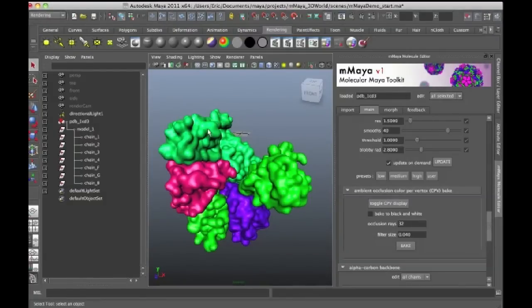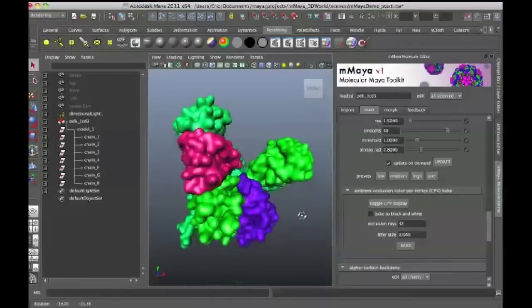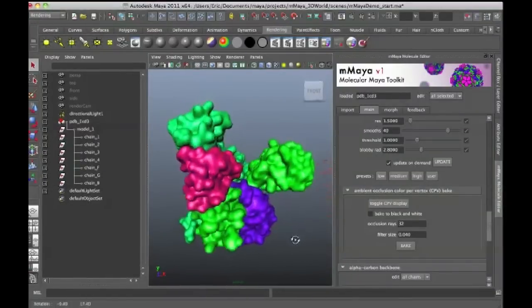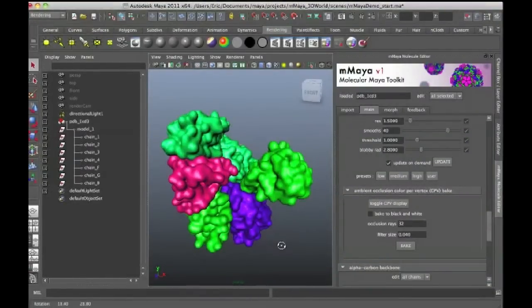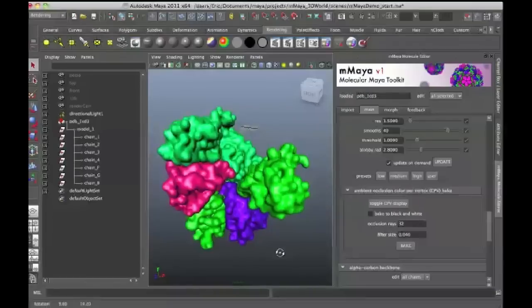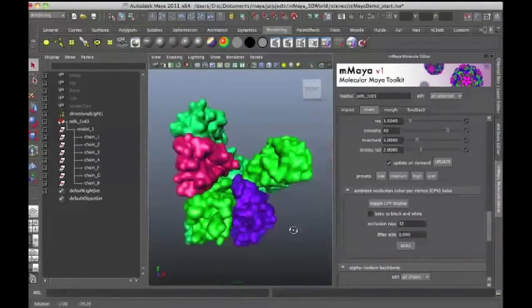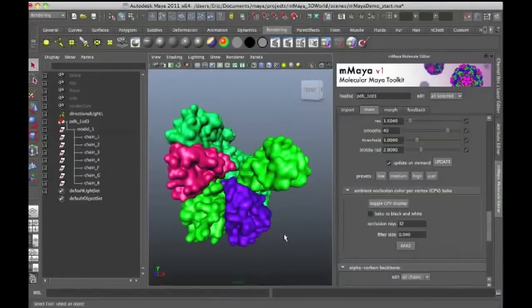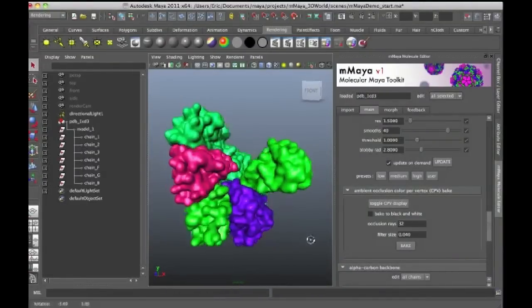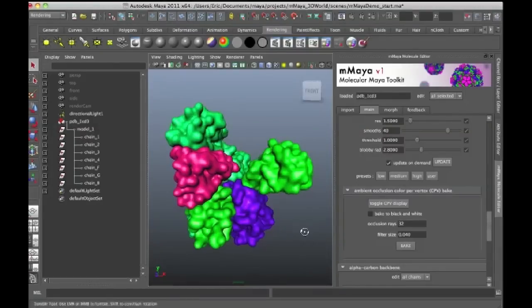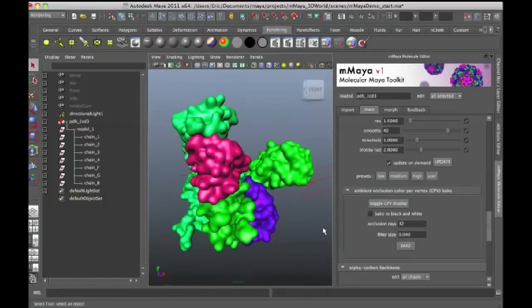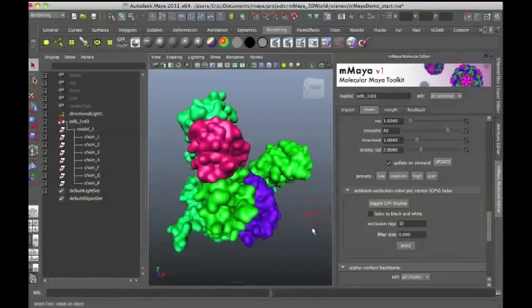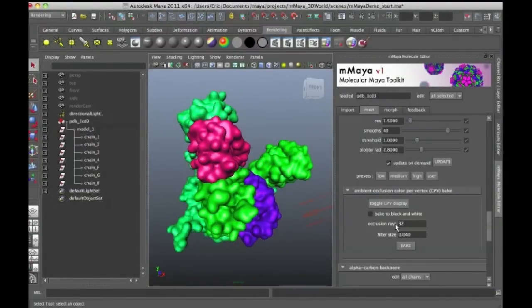bakes the ambient occlusion shading to the vertices of the surface, which means that without needing to use mental ray, you can render a nice ambient occlusion model using software or hardware rendering directly just from working with these controls here.